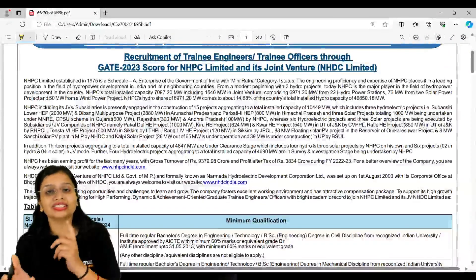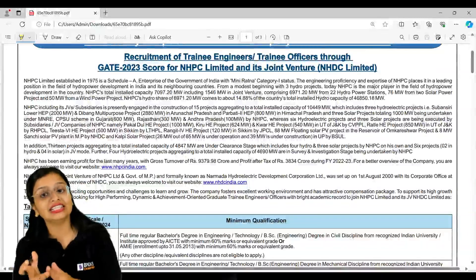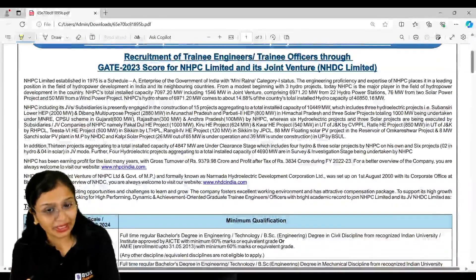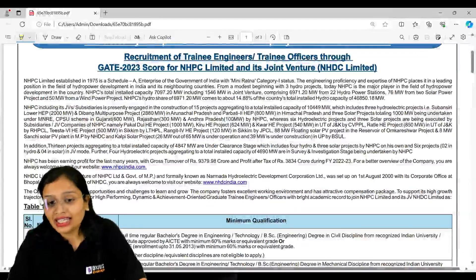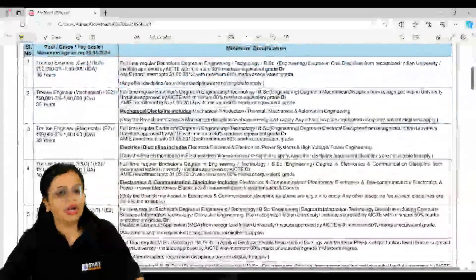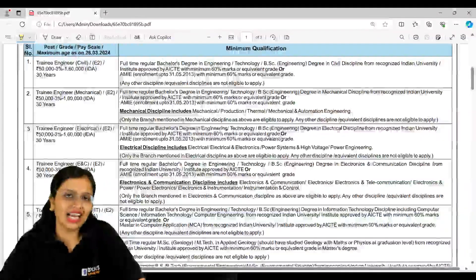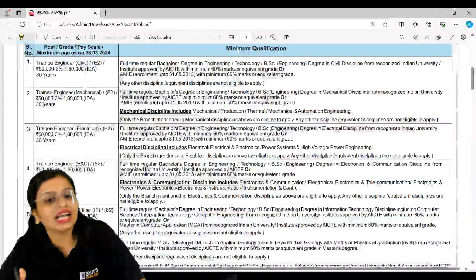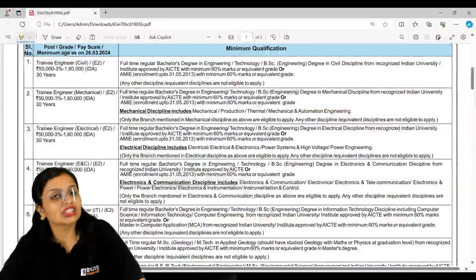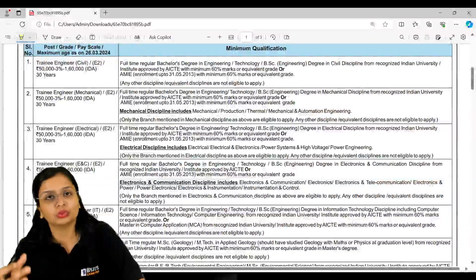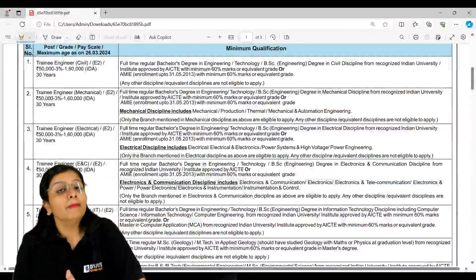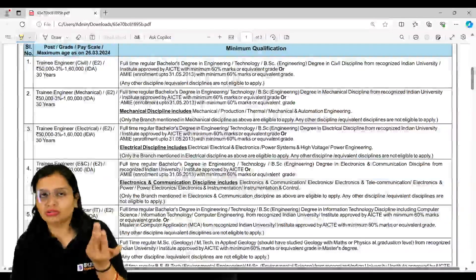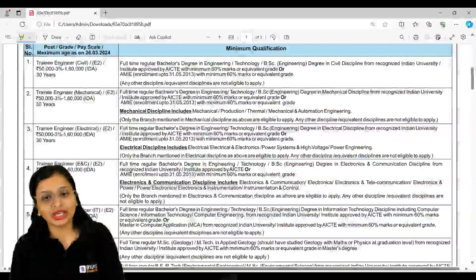Here guys, there are two things: one is NHPC Limited and also its joint venture. Here they have mentioned posts for Trainee Engineer Civil. Talking about the salary, it varies from 50,000 to 1 lakh 60,000. Maximum age limit as per 26th of March 2024 is 30 years.